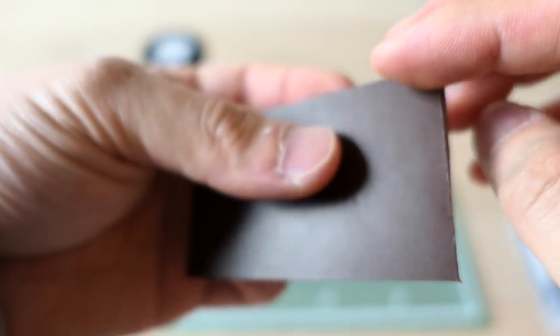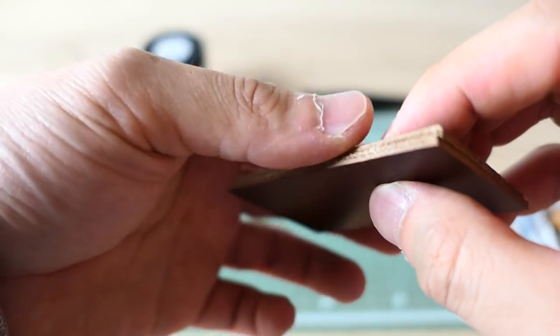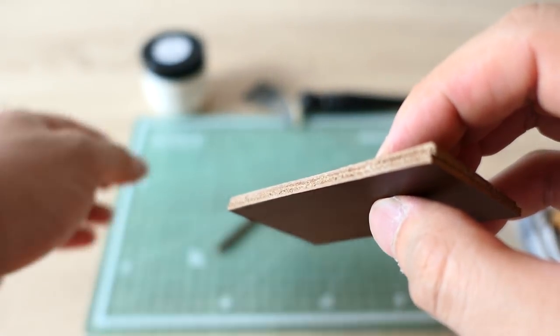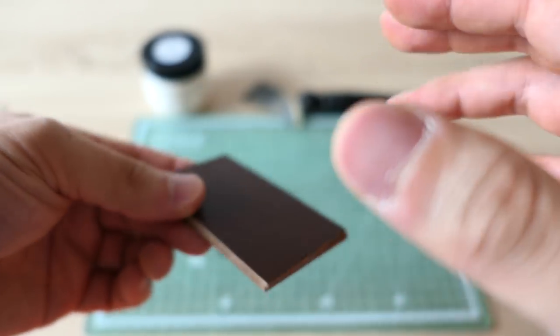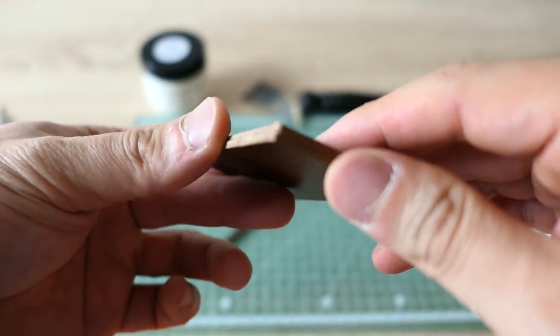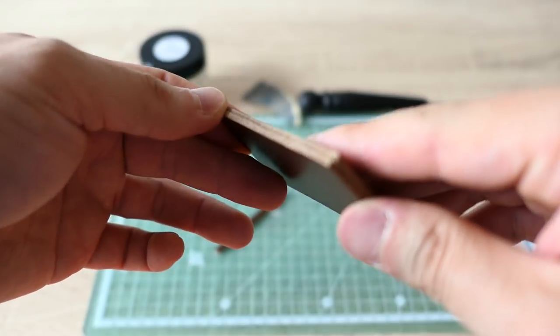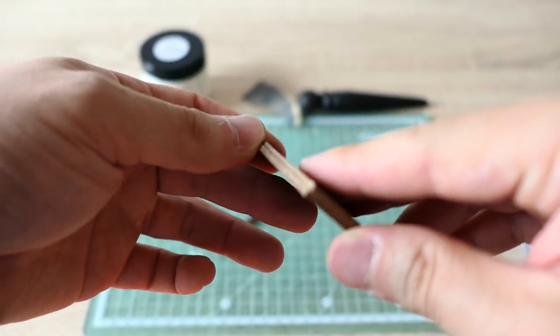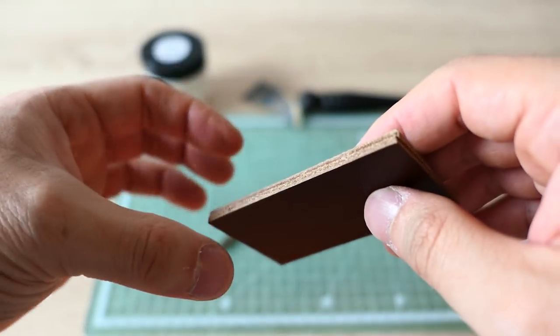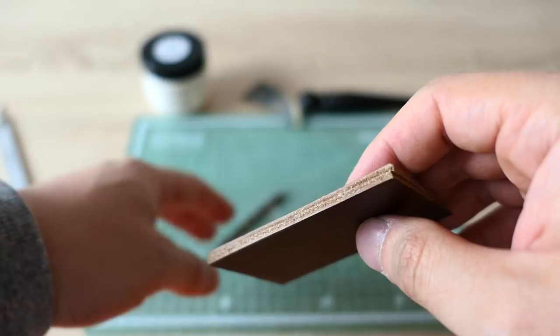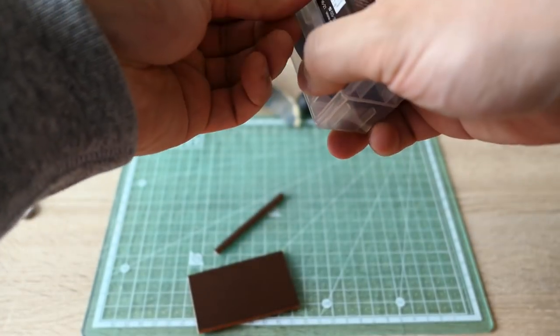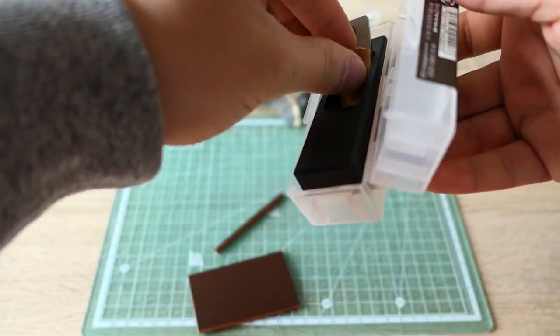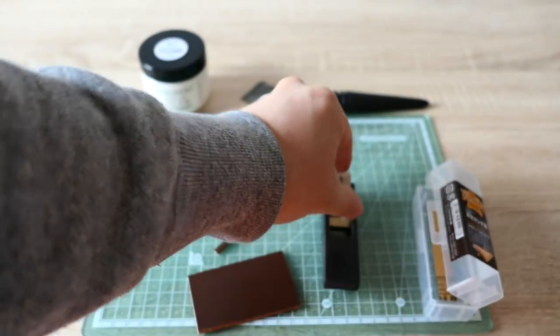And if it's a spot that you cannot really get your ruler and your knife on, for example if you have a gusset or bags or wallets, if it's thick or multi-dimensional piece that you cannot really cut, you can use this plane. This is originally designed for woodcraft but people also use it for leather.